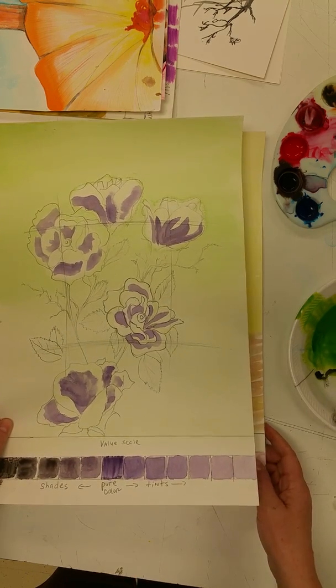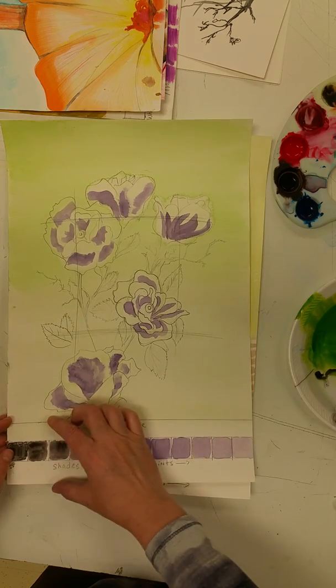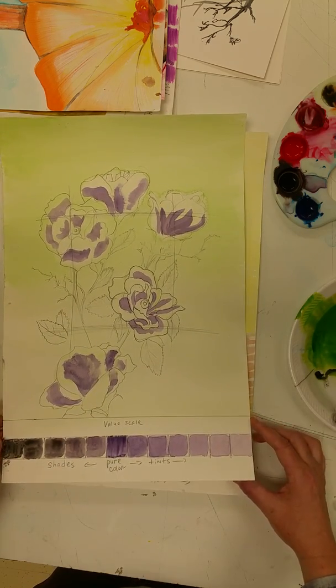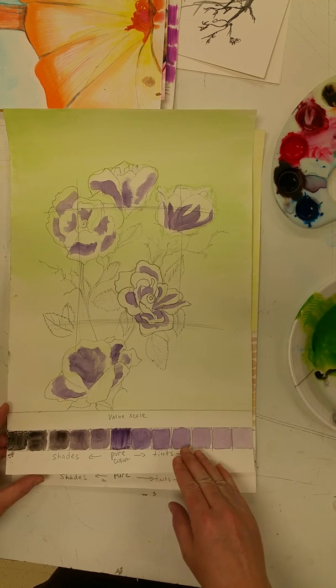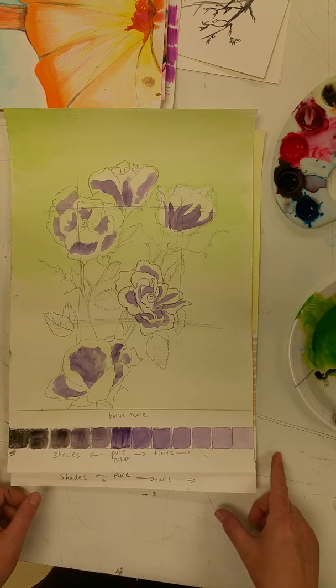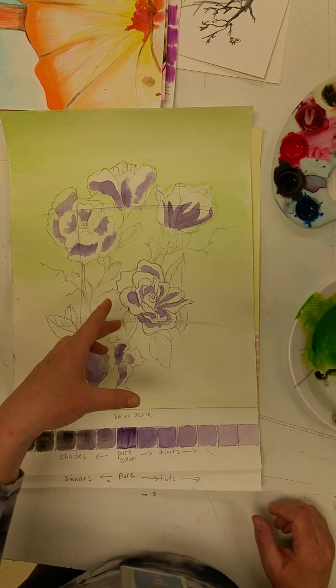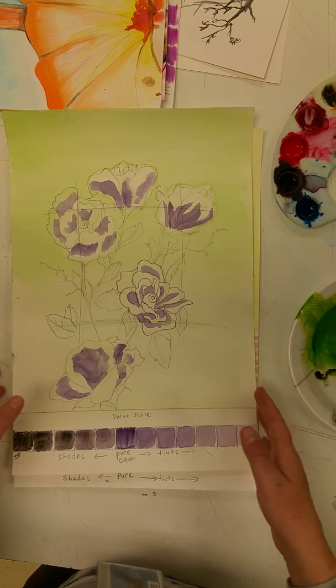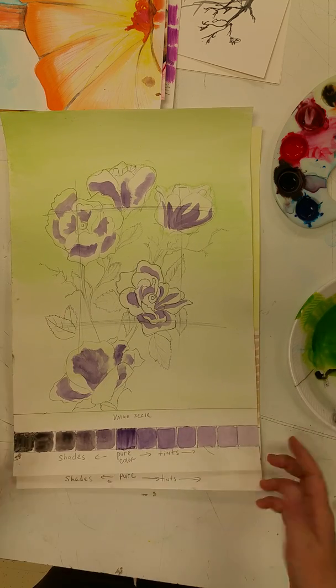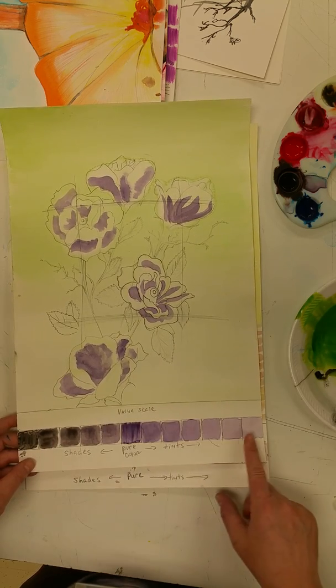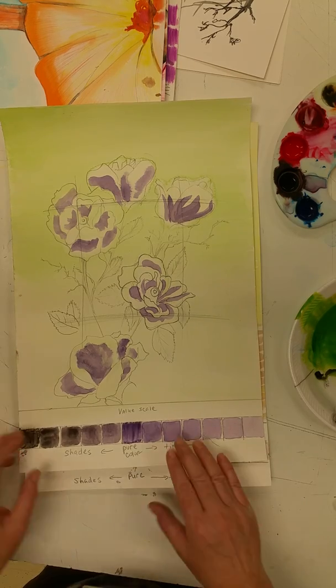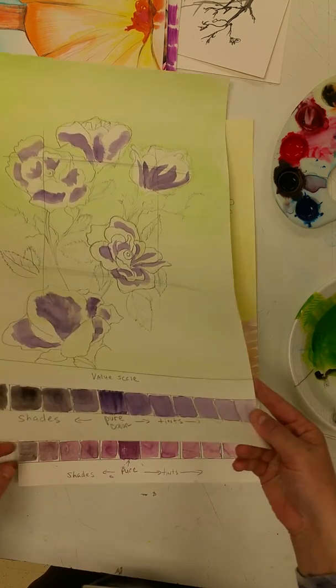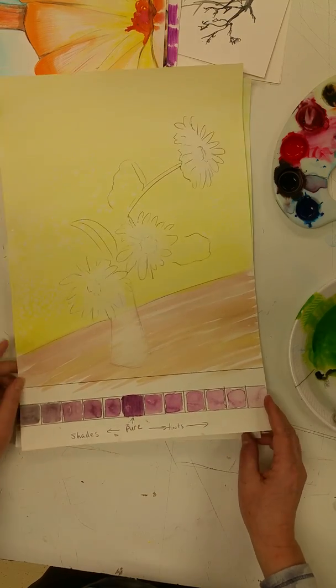So I do want you also to take your paper and create a value scale at the bottom of your paper. So I would like for you to work out a value scale with your tints and your shades based on the color that you'll be using for your flowers. You may have different color flowers and you may want to do more than one value scale. It's up to you. It's just that this will really help you when you start to paint the flowers to make sure that you're using all of the tints and shades.